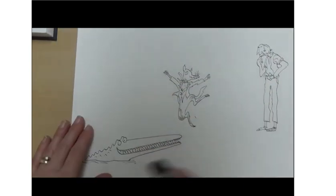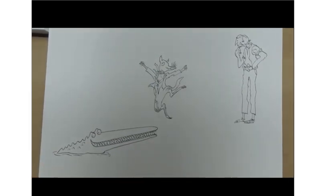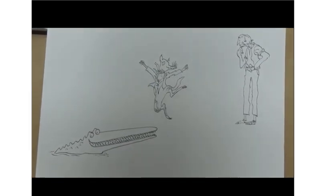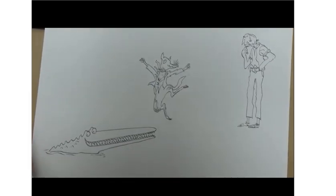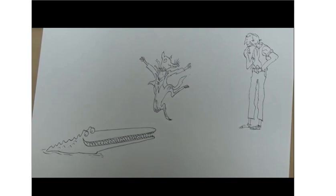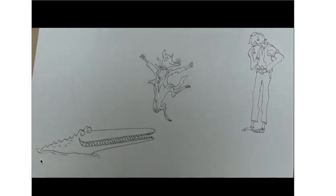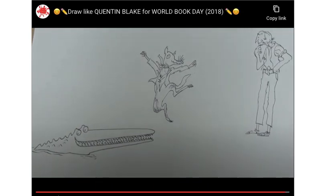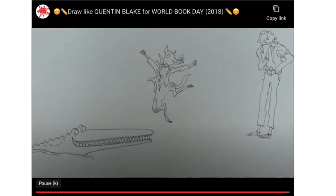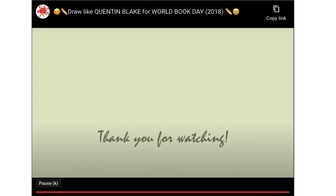So I hope you enjoyed this video and learnt some things about Quentin Blake and his style of drawing. If you did, don't forget to give this video a like, comment and subscribe to my channel, and join me on Friday when we're going to be painting another character from Quentin Blake.